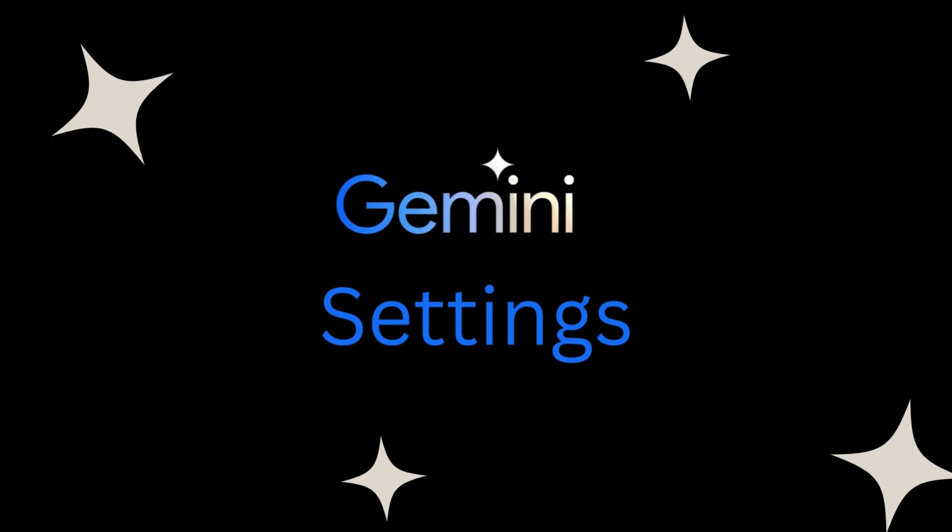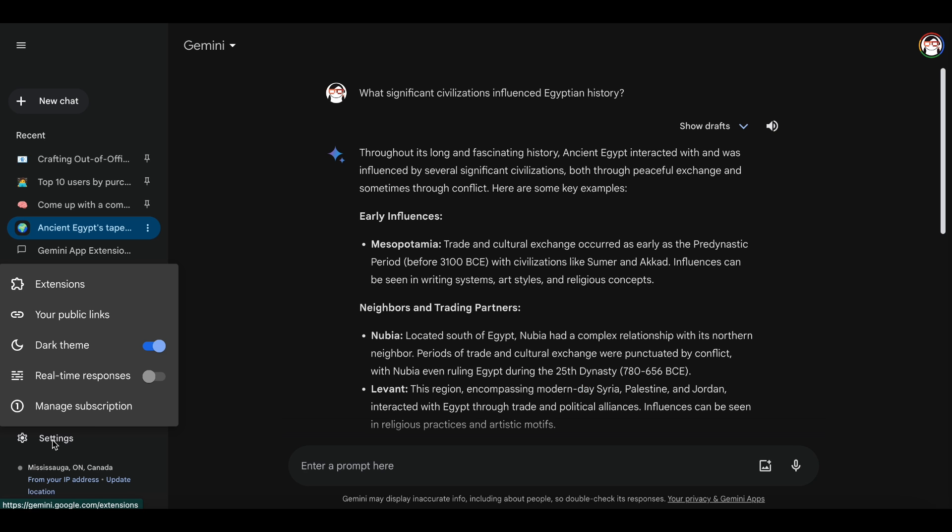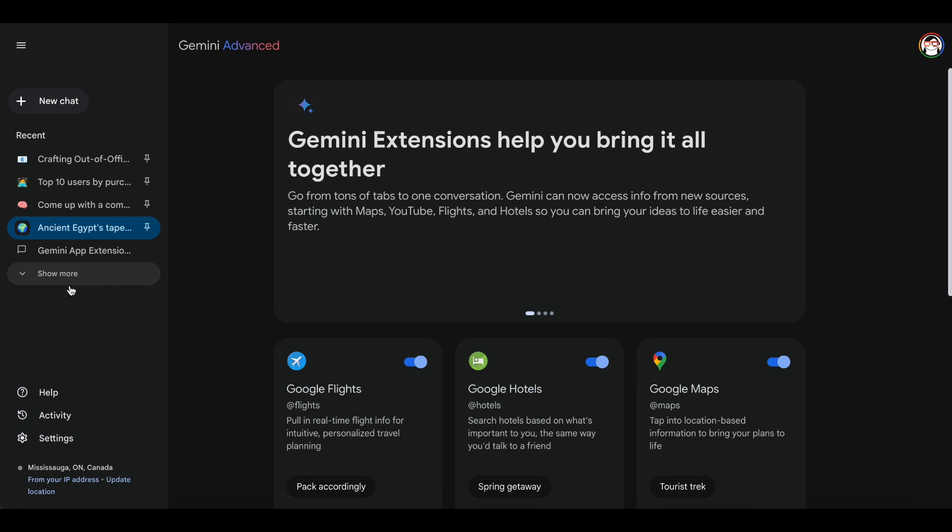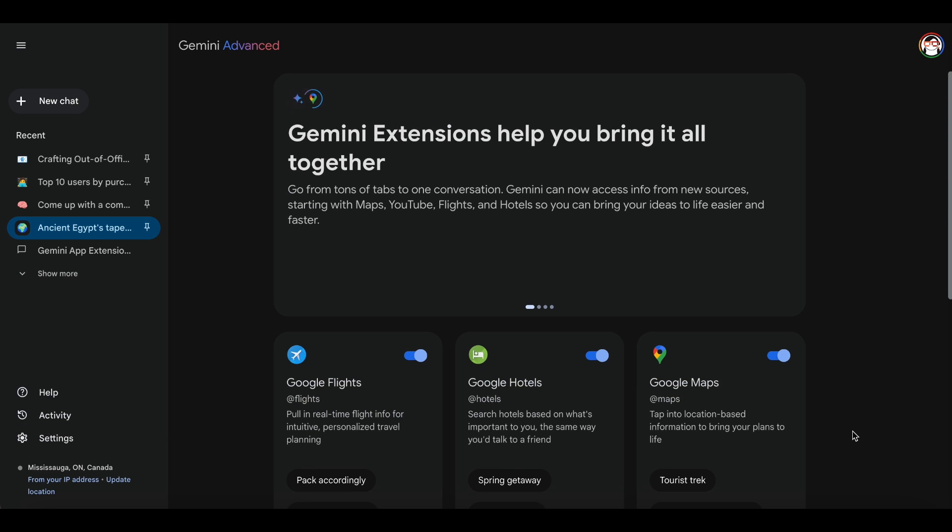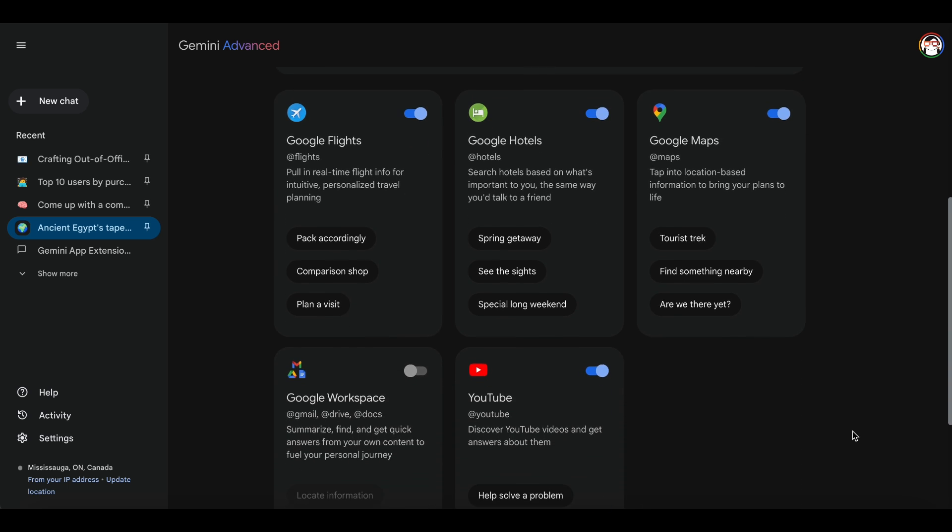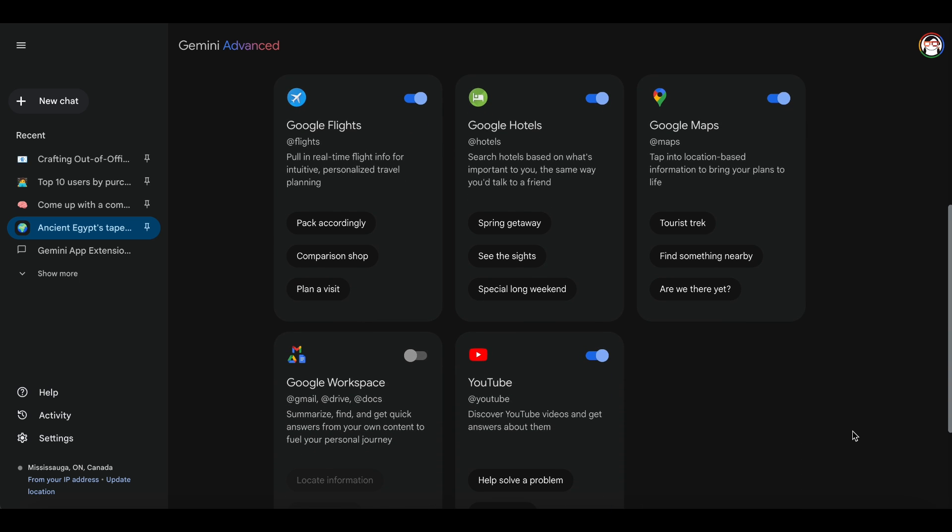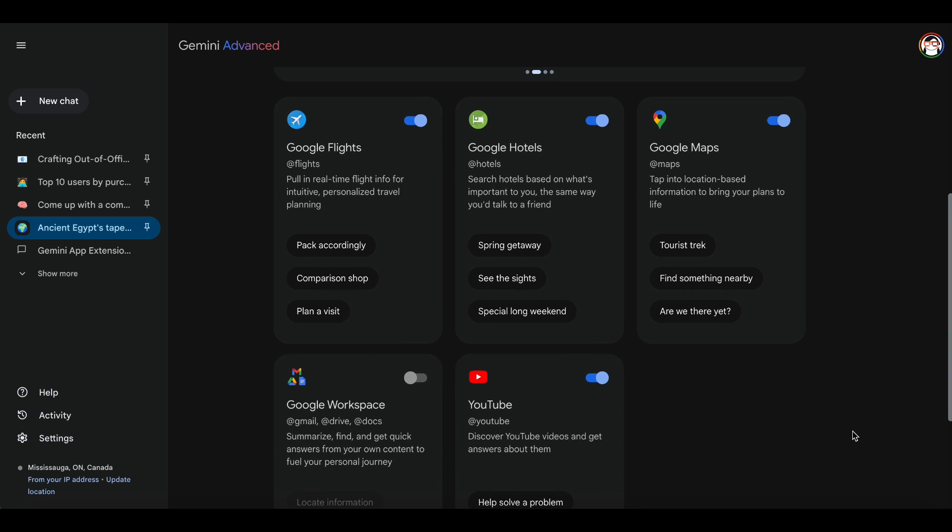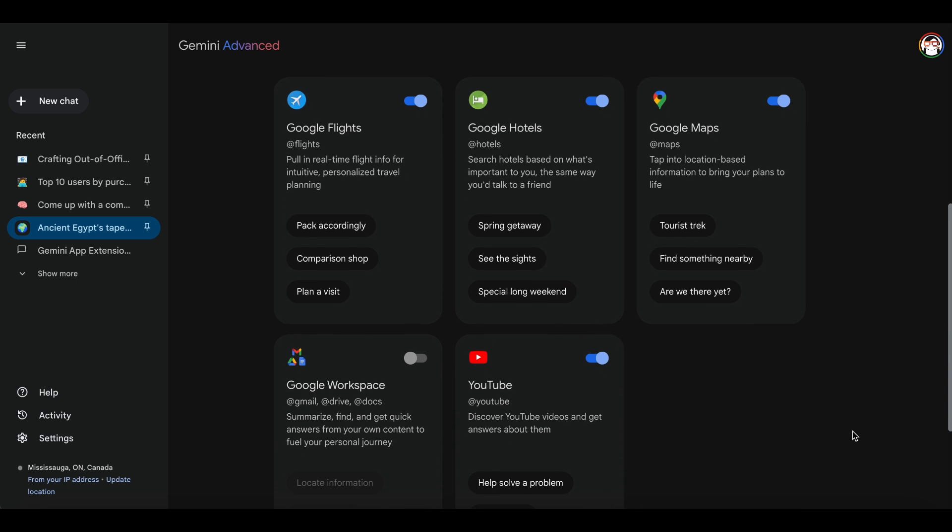Let's explore the settings section. Here, we have five options to review. Let's check the extensions. Gemini offers five distinct extensions. These extensions grant Gemini access to information from various sources, including maps, YouTube, flights, and hotels, ensuring more useful and personalized responses.